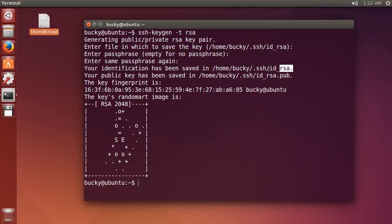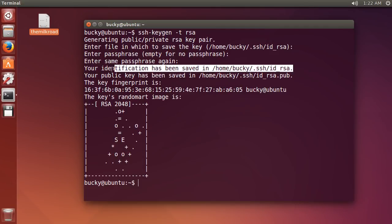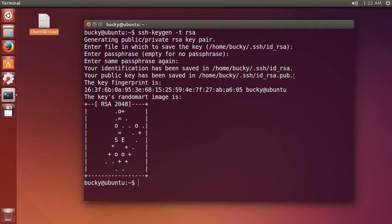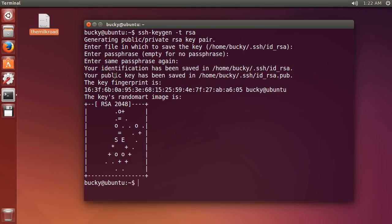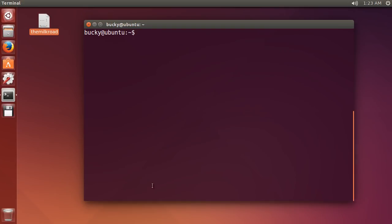What it did with one command is it generated both the keys that we need. This one right here is our private key. That's going to stay on our own computer and this public one is the one we got to stick on our server so it can work together and authenticate us. Now, let me clear this out so you guys can see.